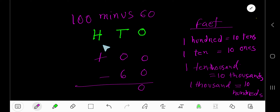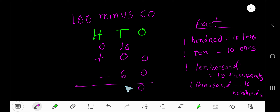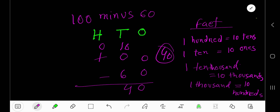If you borrow 100, then you will have 0 — 100 equals 10 tens. This is a fact. Now subtract. Take away 6 from 10, you have 4. So your result is 40.